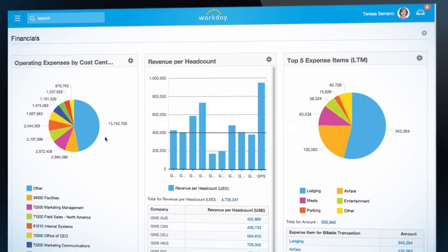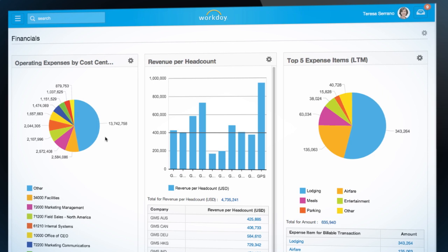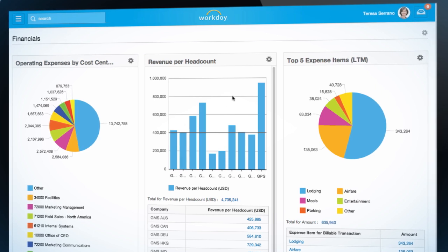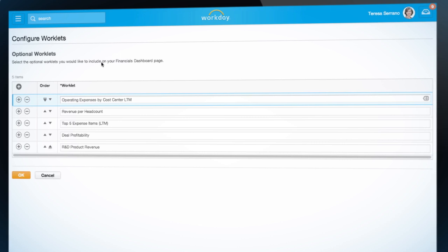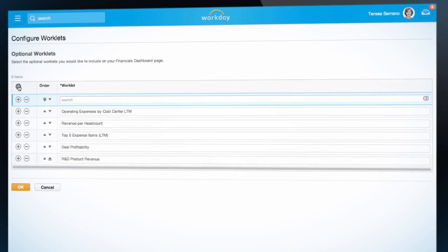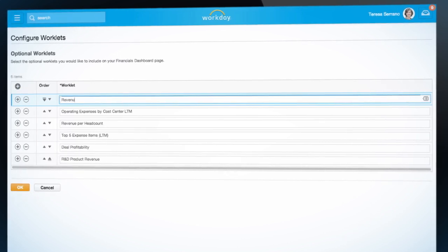When I open my financials dashboard, I can see data displayed graphically through a worklet. I can easily add, delete, or change the order of these worklets.